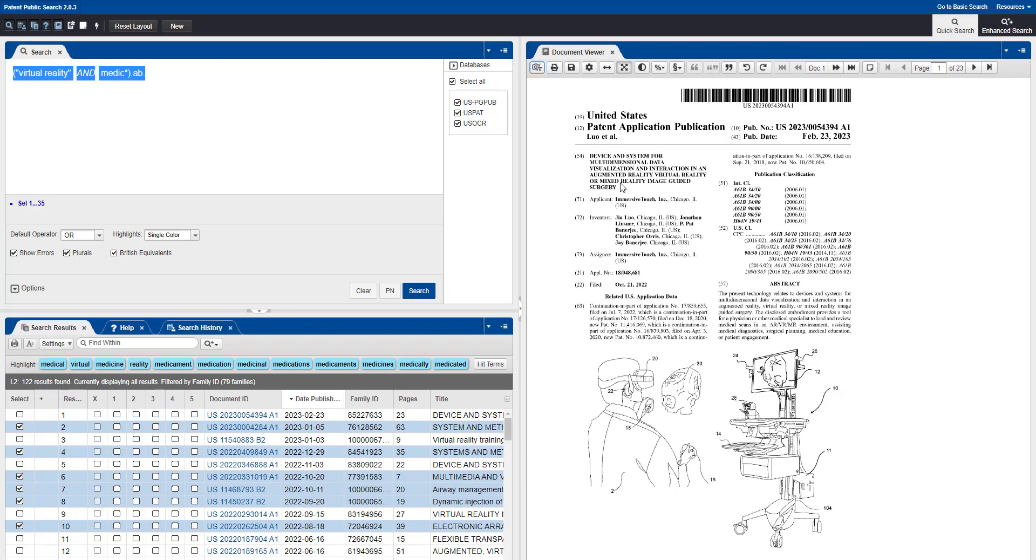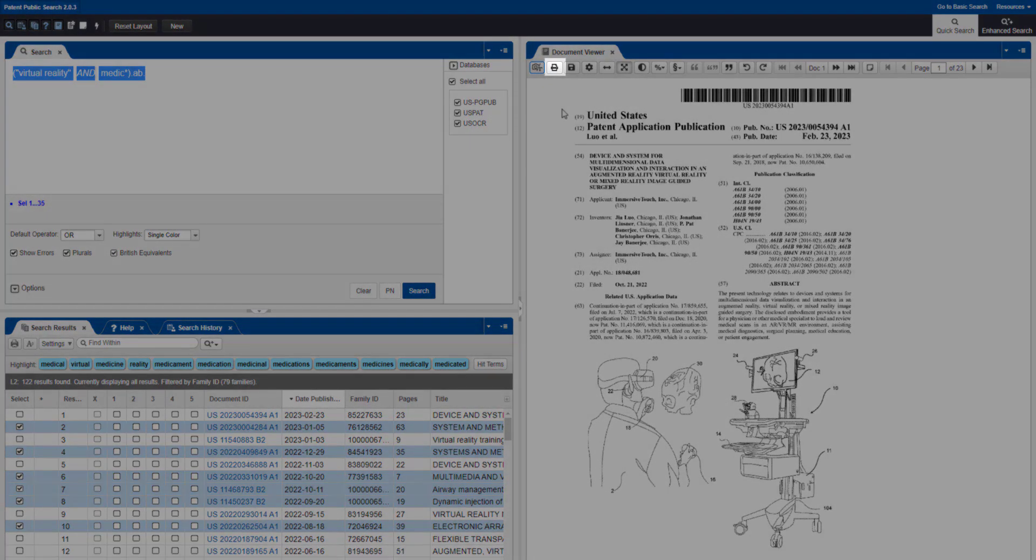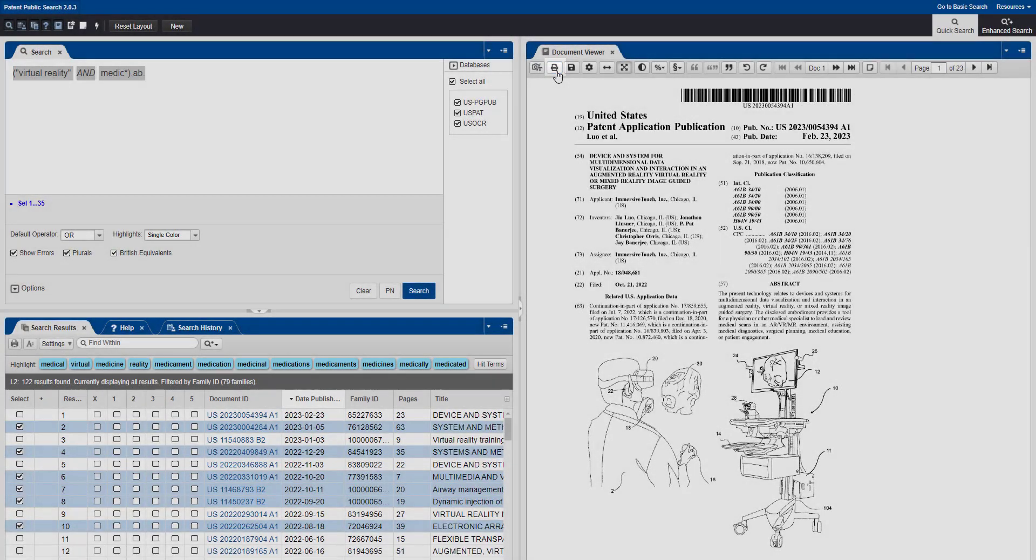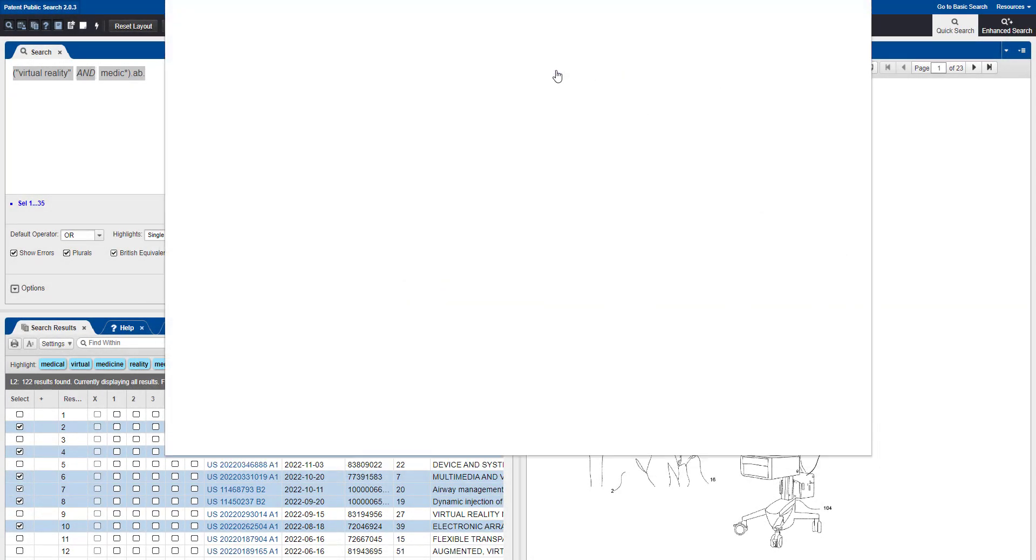Select the Print button in the Document Viewer tab. In the Print Preview window that appears, select Print if you'd like to print that document.